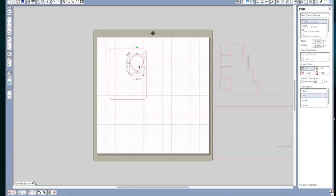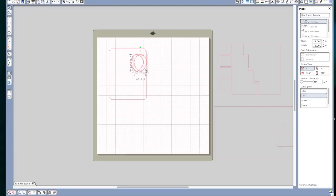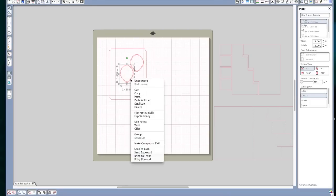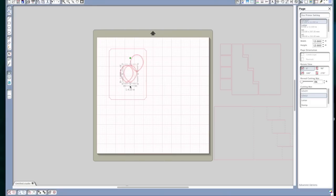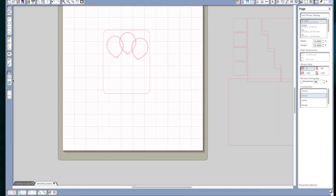Now I'm going to right click, duplicate. And I'm going to move that one there. Right click, duplicate again. Now I have three balloons.